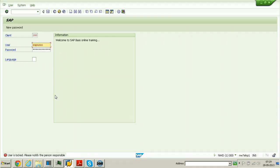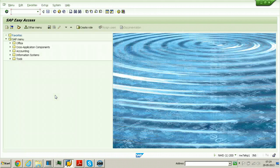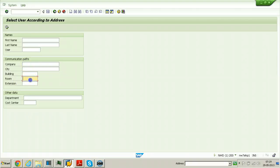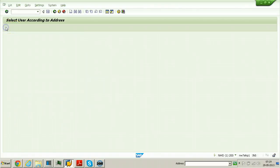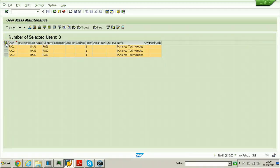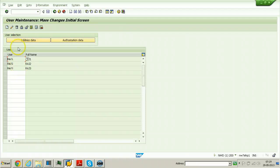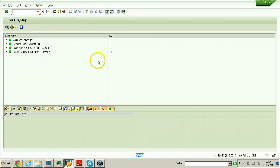To unlock the users, go back to the system using the SAP admin user, open SU10, click on Address Data, enter room number 1, click Execute, select all users, click Transfer, and then click Unlock. All users are now unlocked.